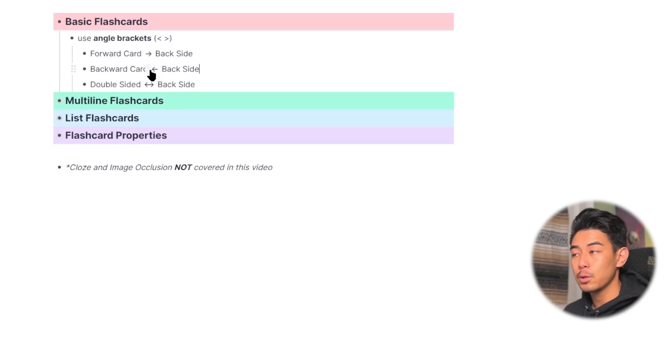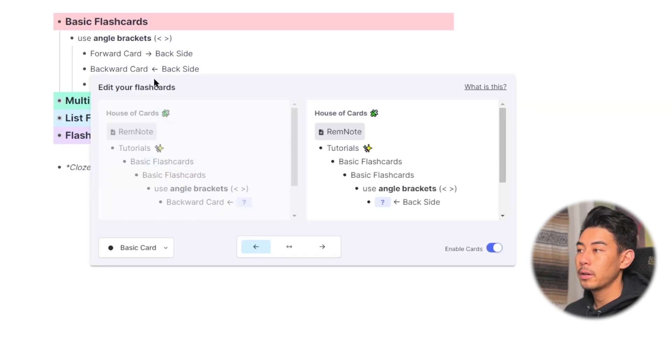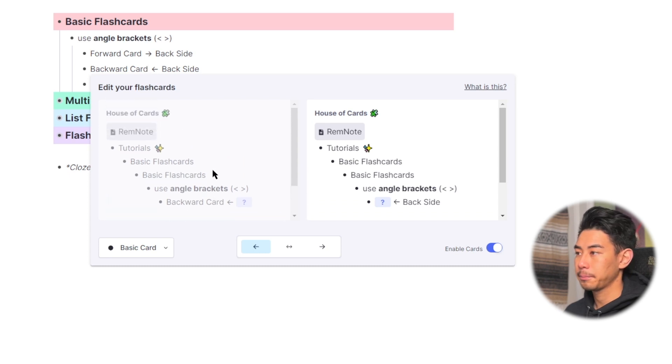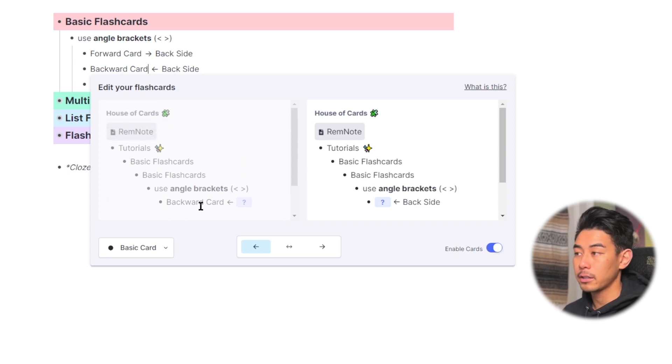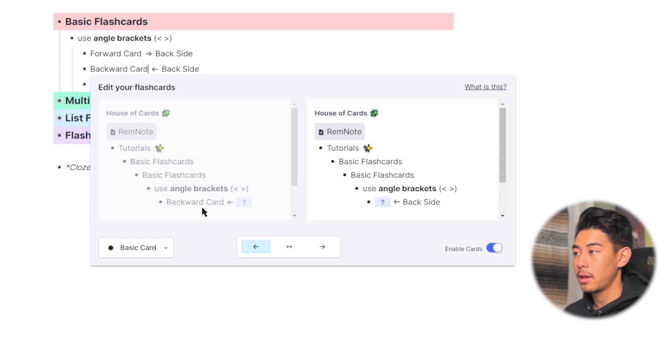If you click on the arrow between the flashcards, it's actually going to bring up the card preview. And here you can see what your flashcards are actually going to look like. All of your flashcards show the hierarchy, so you have context of where your flashcards are coming from and what they're asking for.